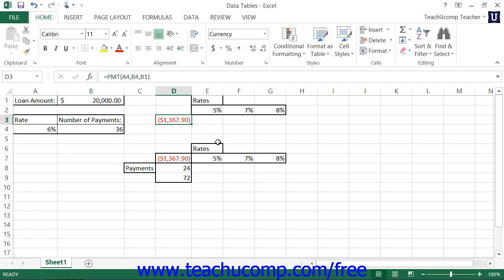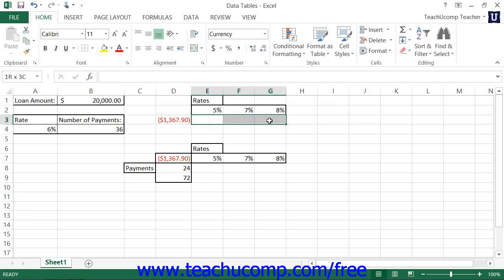In a single variable data table, you have the option of arranging the data table in either a columnar layout or a row layout. In the column style, you place the formula being evaluated at the top of the output column, which would be the rightmost of the two columns. The left column is the input column that contains all of the possible values you wish to evaluate for the variable reference used by the formula. In the row style, you place the formula being evaluated in the cell to the left of the output row, which is the bottom of the two rows. The top row is the input row and contains all of the possible values you wish to evaluate for the variable reference used by the formula.